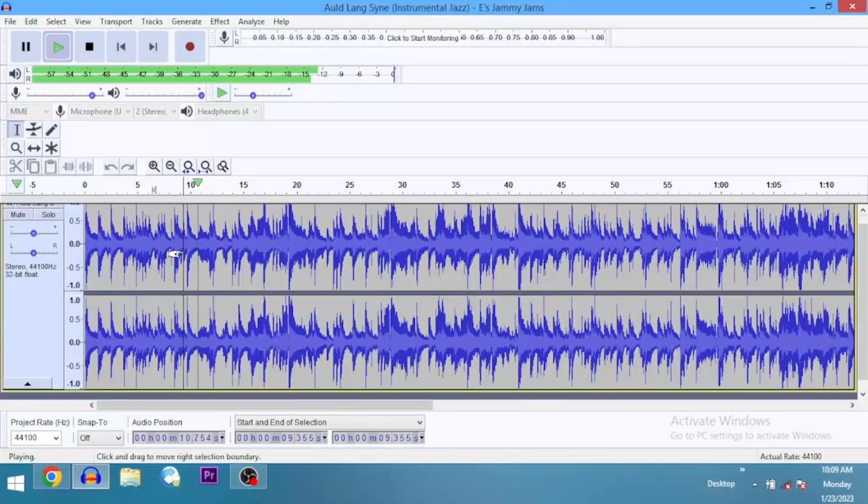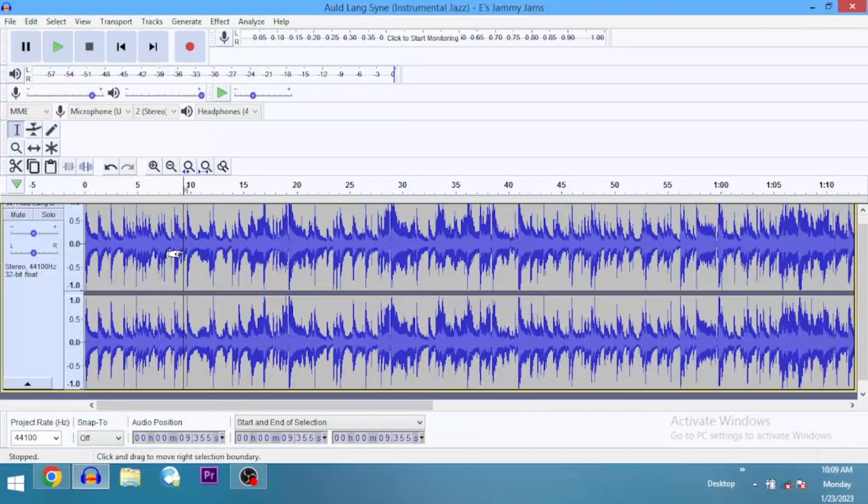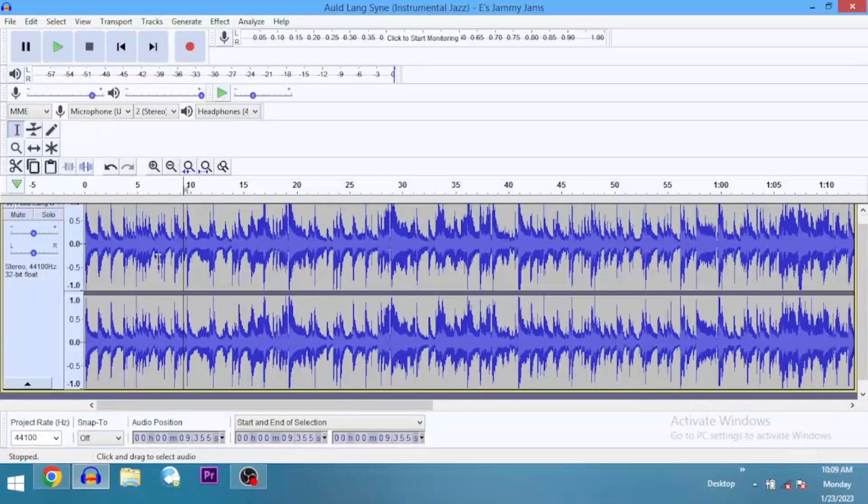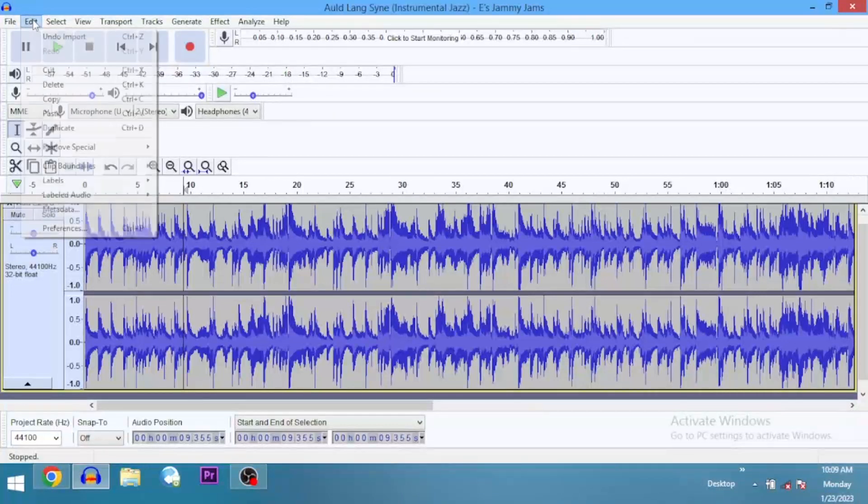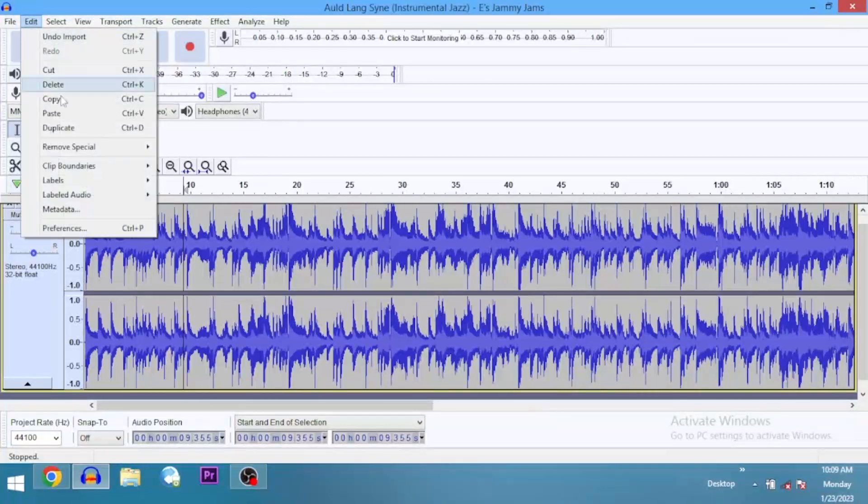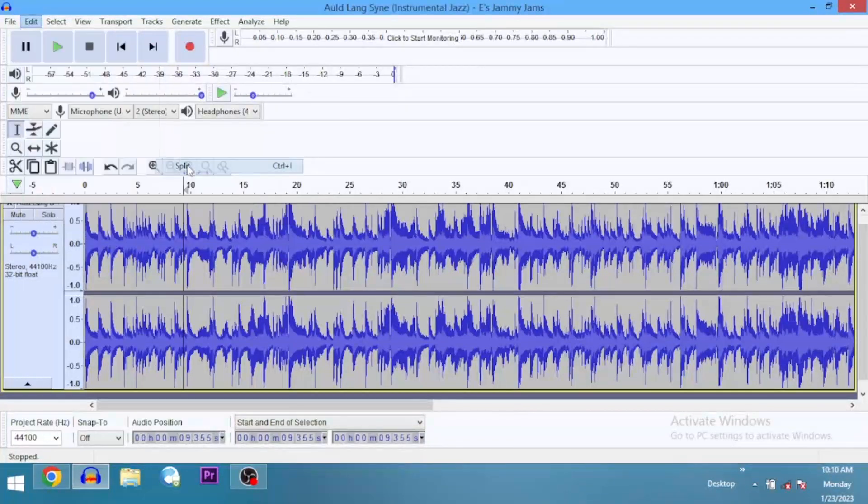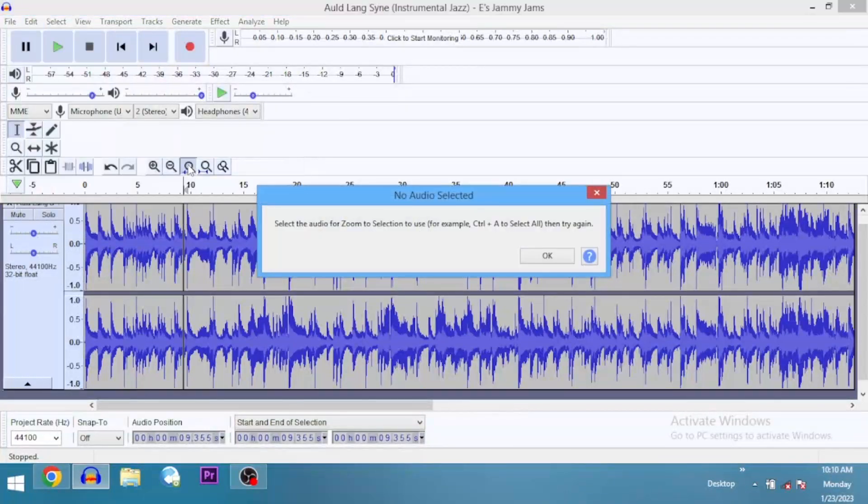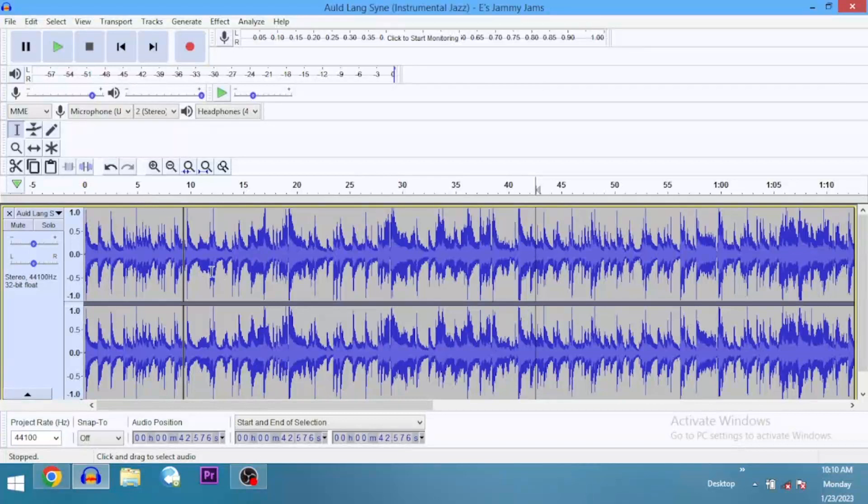All right, I think that's the point. Here, this is it. So we are going to split this audio track now from here. You go to Edit - you see Edit at the top there - go to Edit, come to Clip Boundaries, and then you see Split. You click on Split, and that's it. That splits the song.